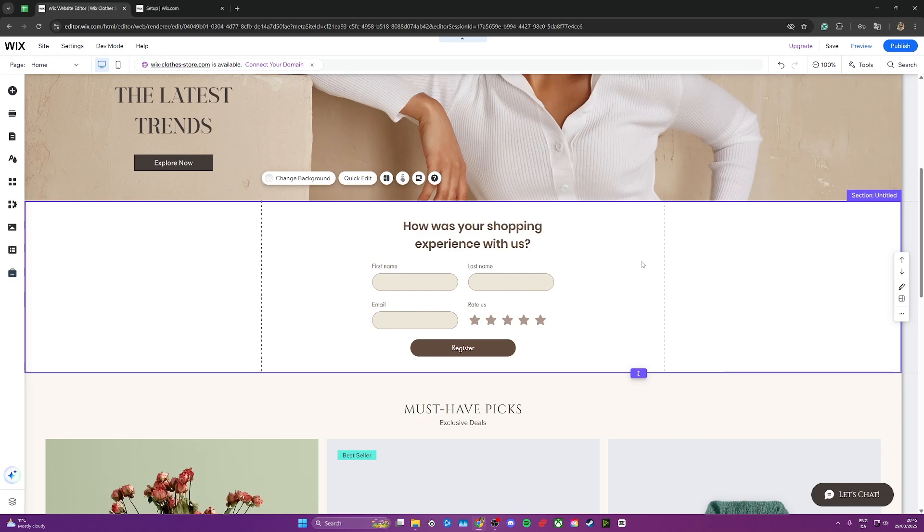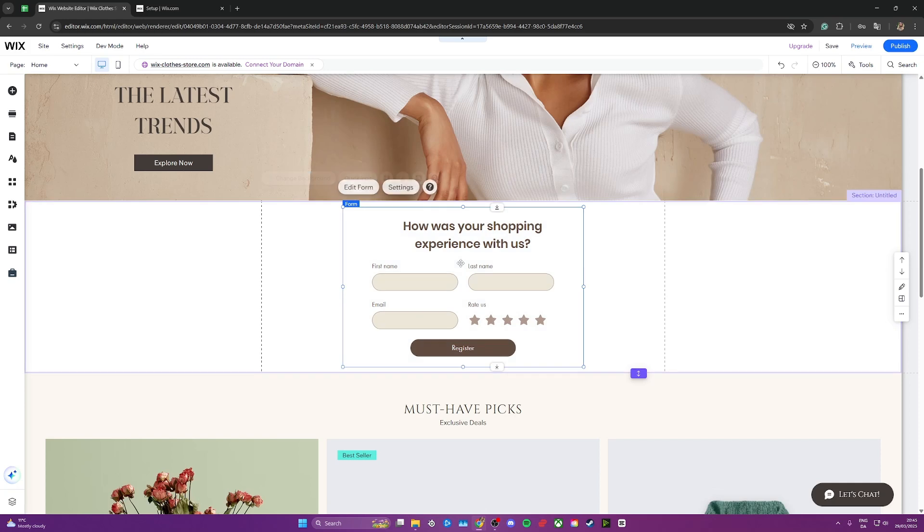Start by going to the Wix website editor and from here select the form that you want to add the submit button to. In this case, I'm going to add it to this form right here, so I'm going to click on edit form.